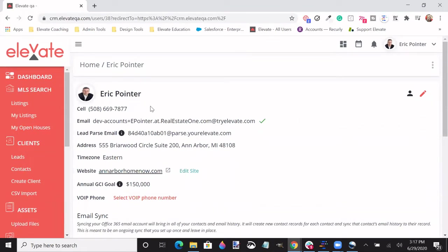Finding information like name, phone number, email address, along with the title to your website, and GCI goals.